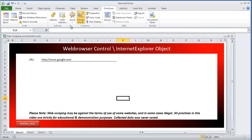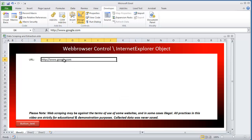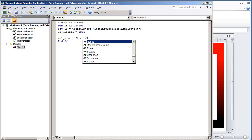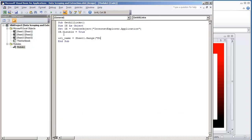On your worksheet, all you need to do is have a URL to go to. In this case it's in Range E4 of Sheet 1. So I'm going to go back to my Visual Basic code and put: URL name is equal to Sheet1 dot Range E4. And then we're going to do IE dot Navigate — we're going to navigate to the URL name.